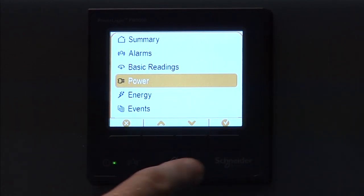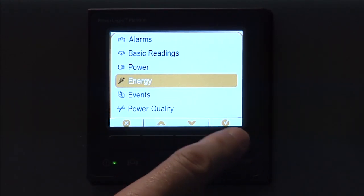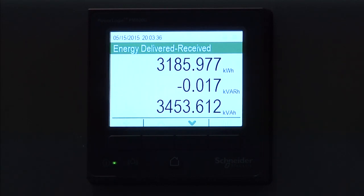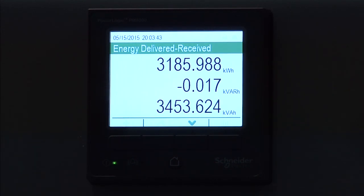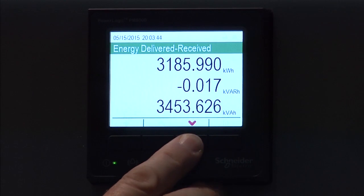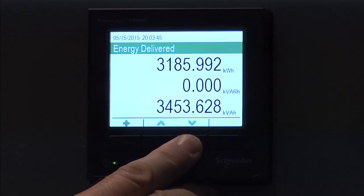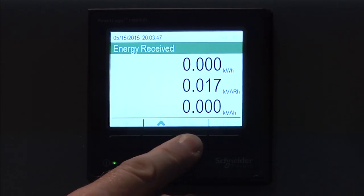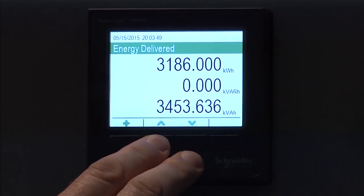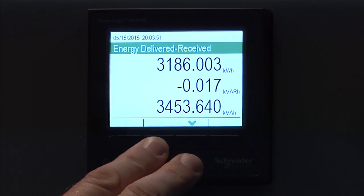And then I can look at energy. Here again, very similar. This is energy delivered minus received, which means the net energy past the meter. Kilowatt hours, kVar hours, kVA hours. Scrolling down, you can have just delivered, just received, or the first one which was delivered minus received.